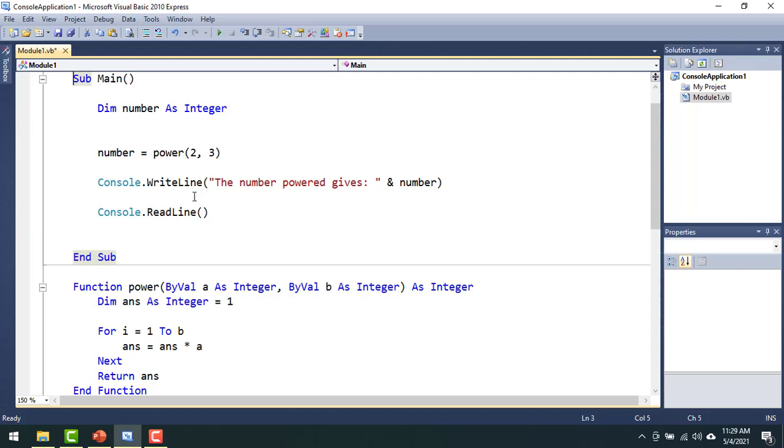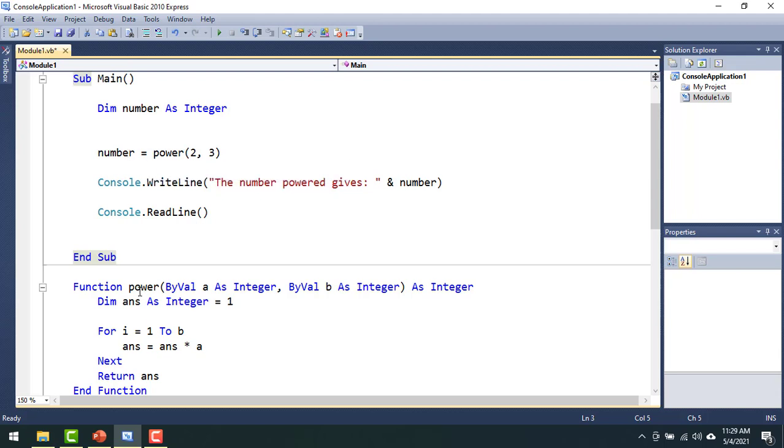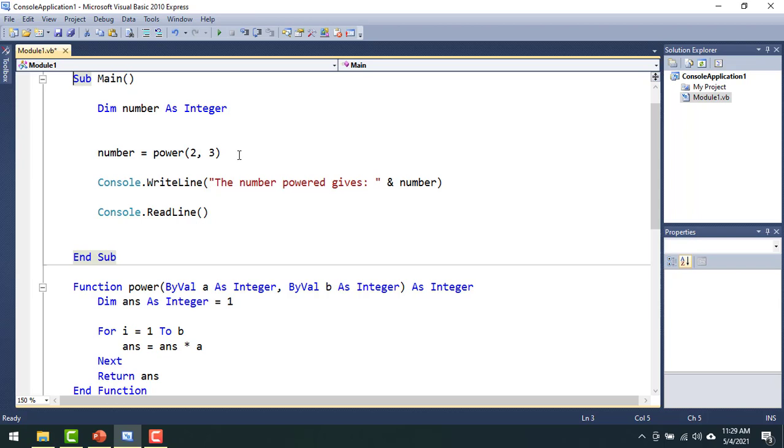But here I have written my own codes and I can use it as many times as I want anywhere in my program. So here you are going to see I have created a function power, or a subroutine power. I just call my subroutine power here, which will help me to get the result.